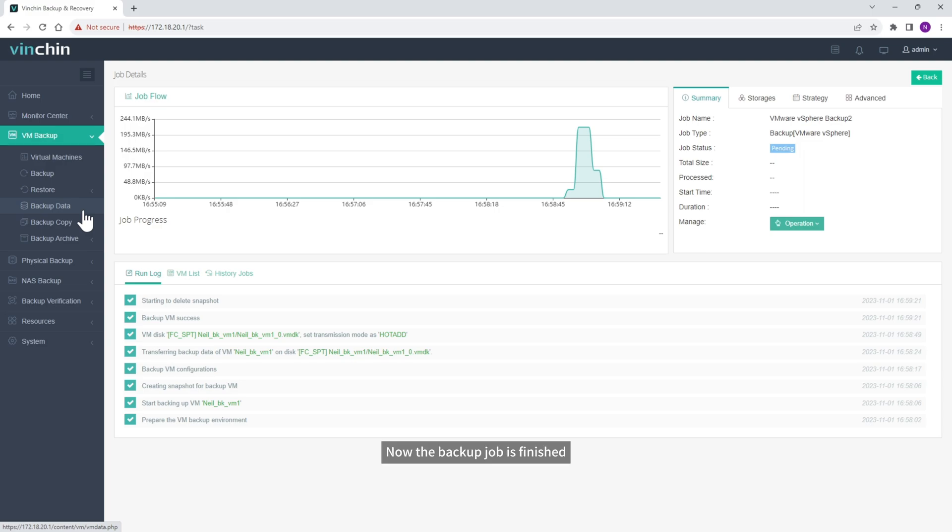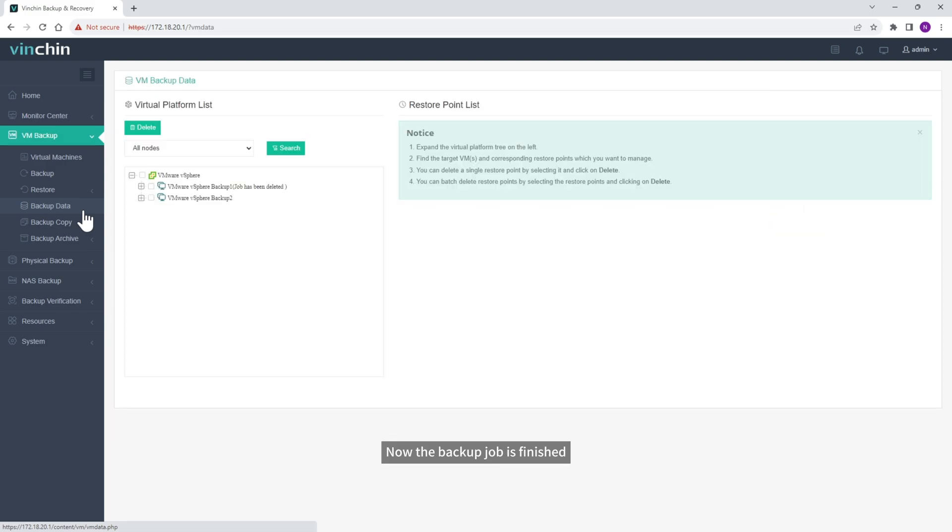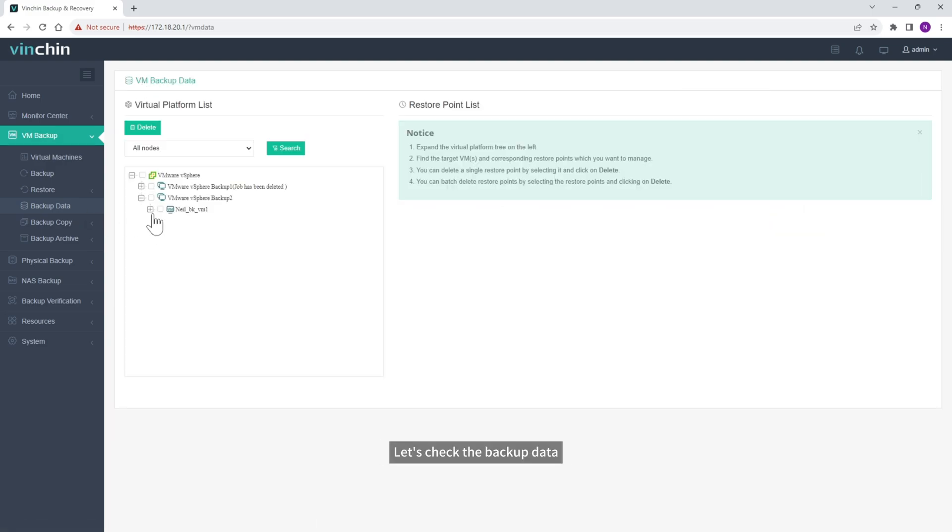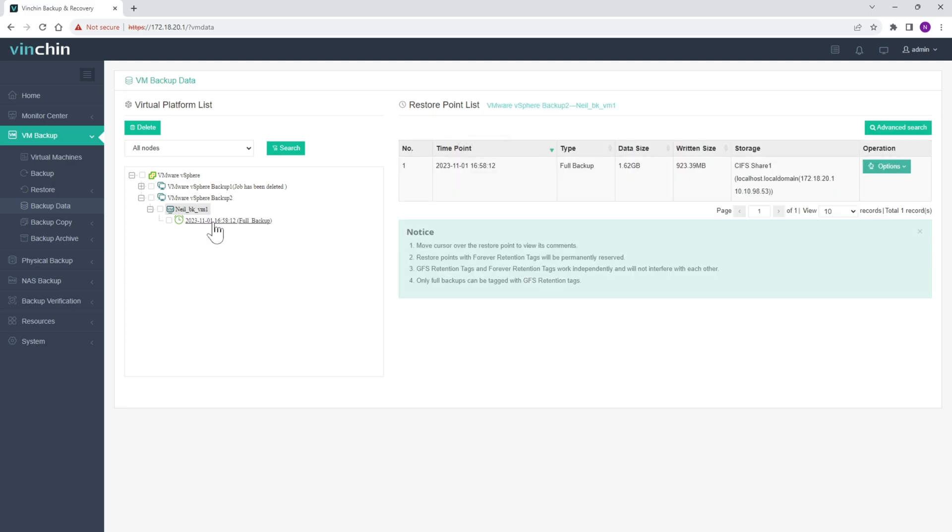Now the backup job is finished. Let's check the backup data. The backup has been created successfully.